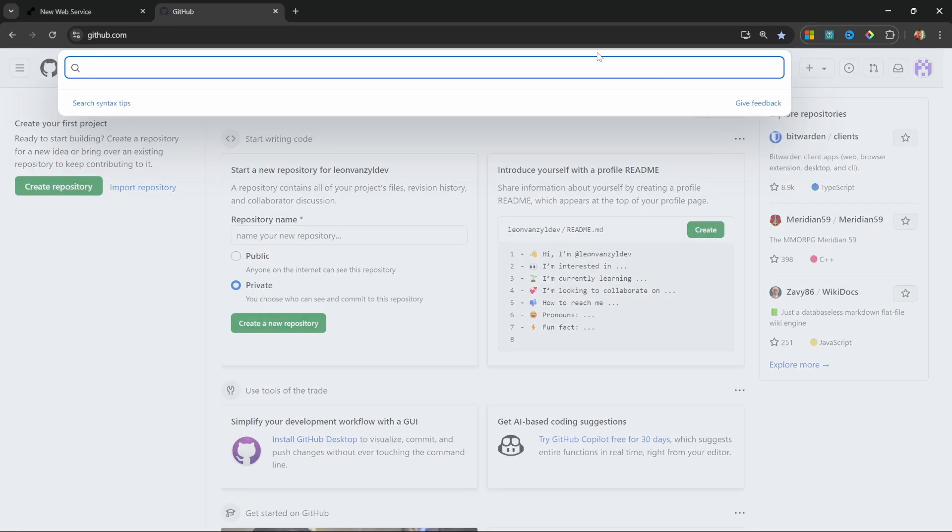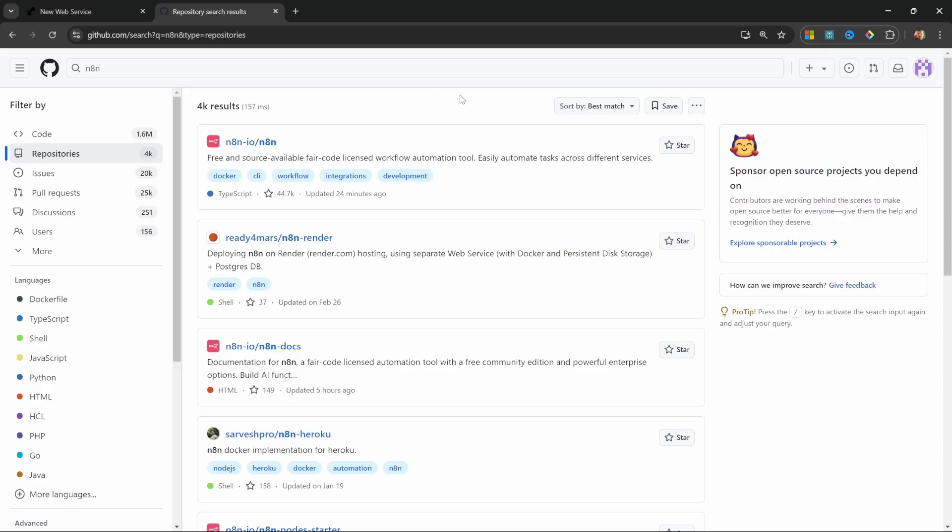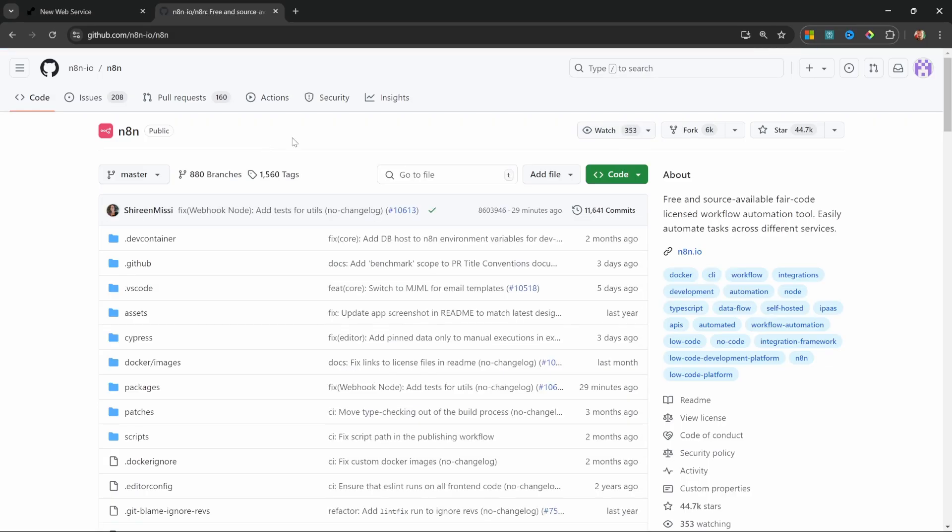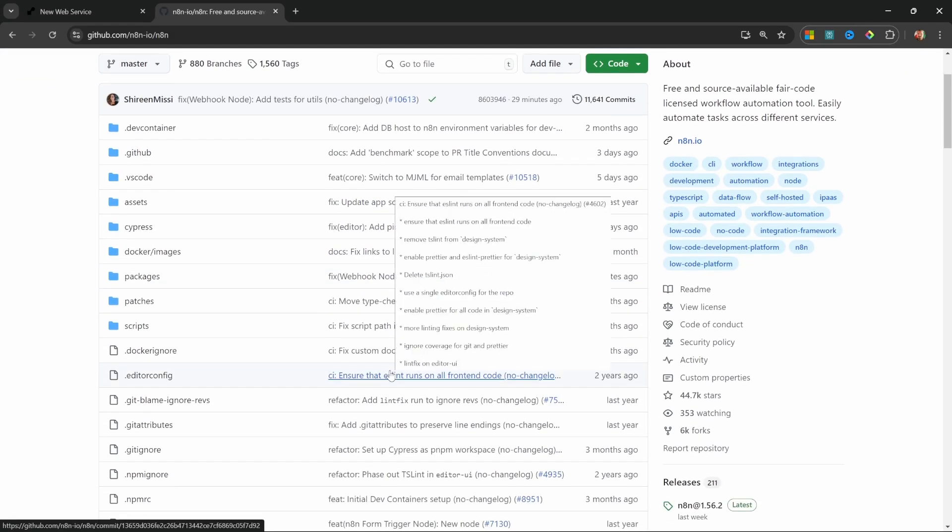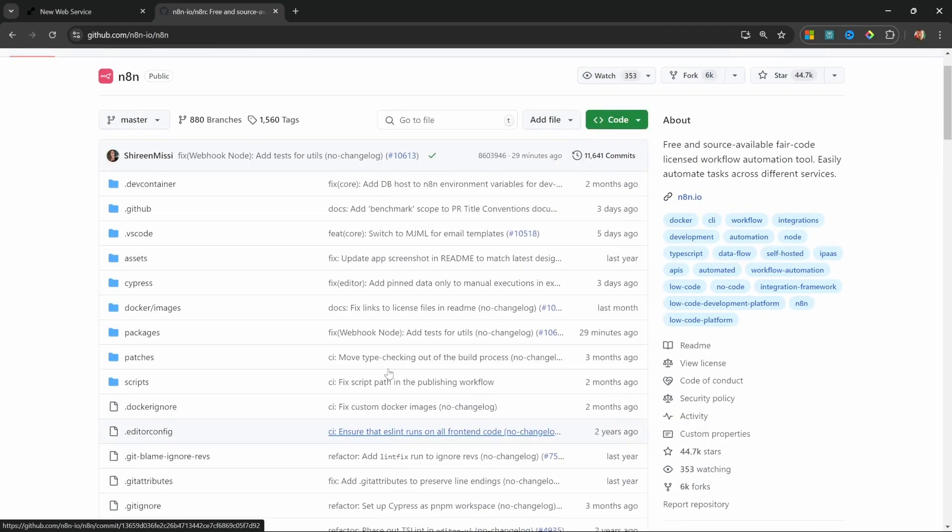In the search bar, enter n8n and the n8n repo should be the first one showing up in the results. Let's click on the n8n repo and without getting into too much detail, this repo actually contains the source code for n8n.